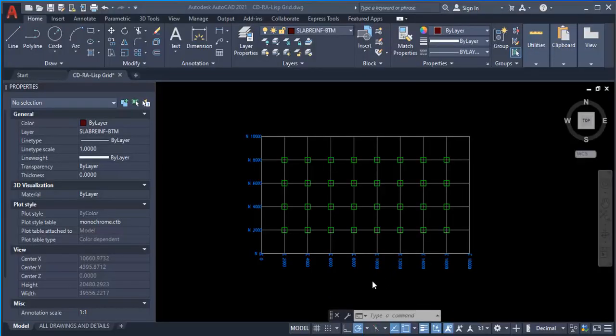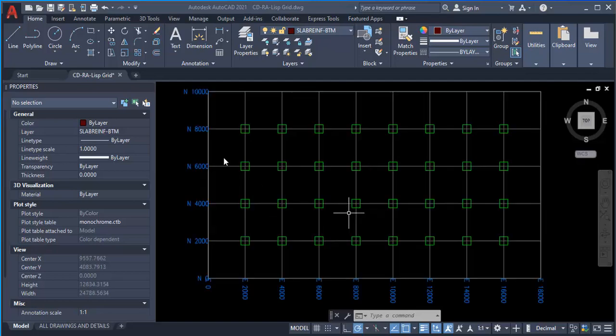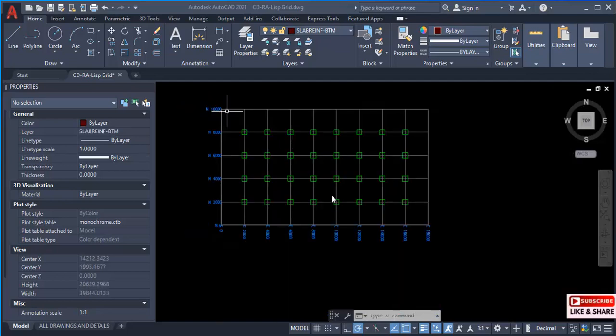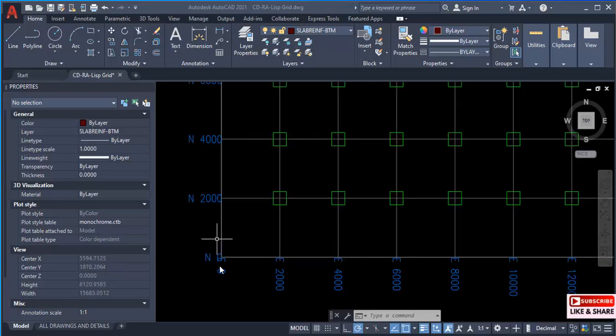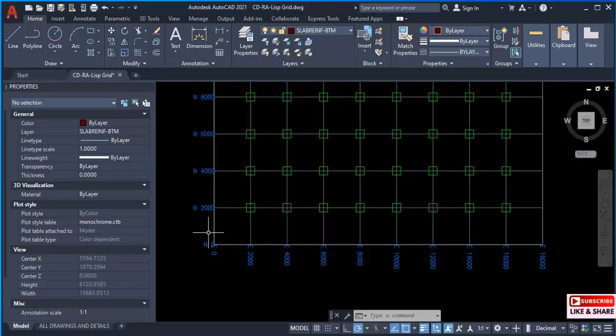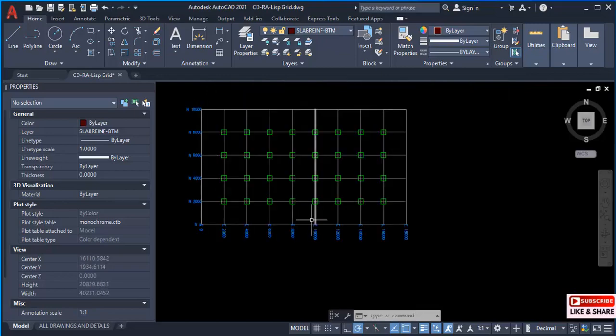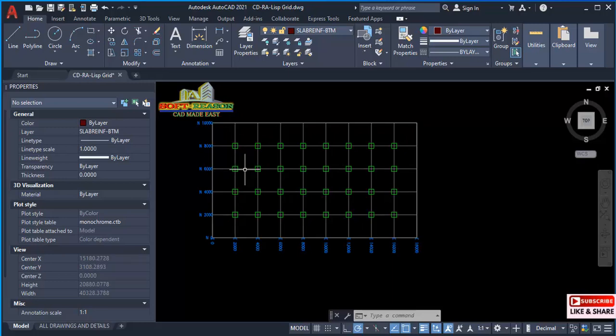Hi friends, we are going to be using AutoLISP commands to create grid lines just like this. You can see this one I've created has the origin at zero-zero and the interval is 2000. We'll be doing something like this. Welcome, this is Soft Reason, let's go into the lesson.